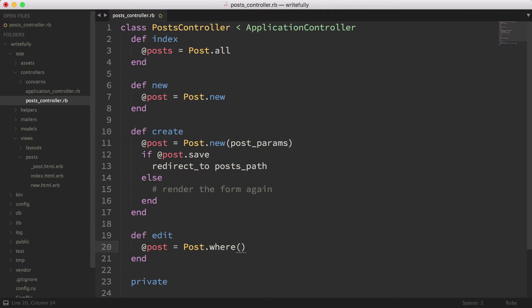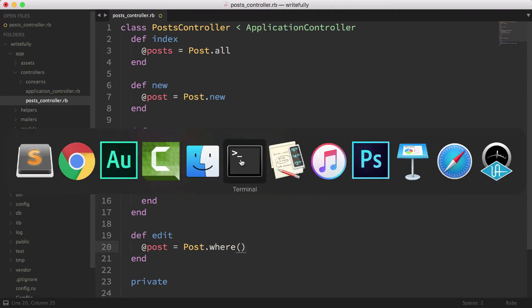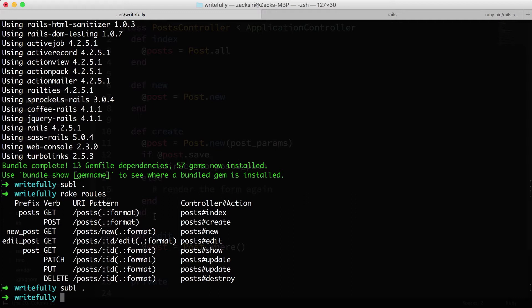How are we going to do that? Let's take a look at the rake routes. If I head over to the rake routes over here, I'll see edit post takes an argument. Anytime you see this in the URL pattern, it means that we can pass it an argument and it's going to use that argument in this path.